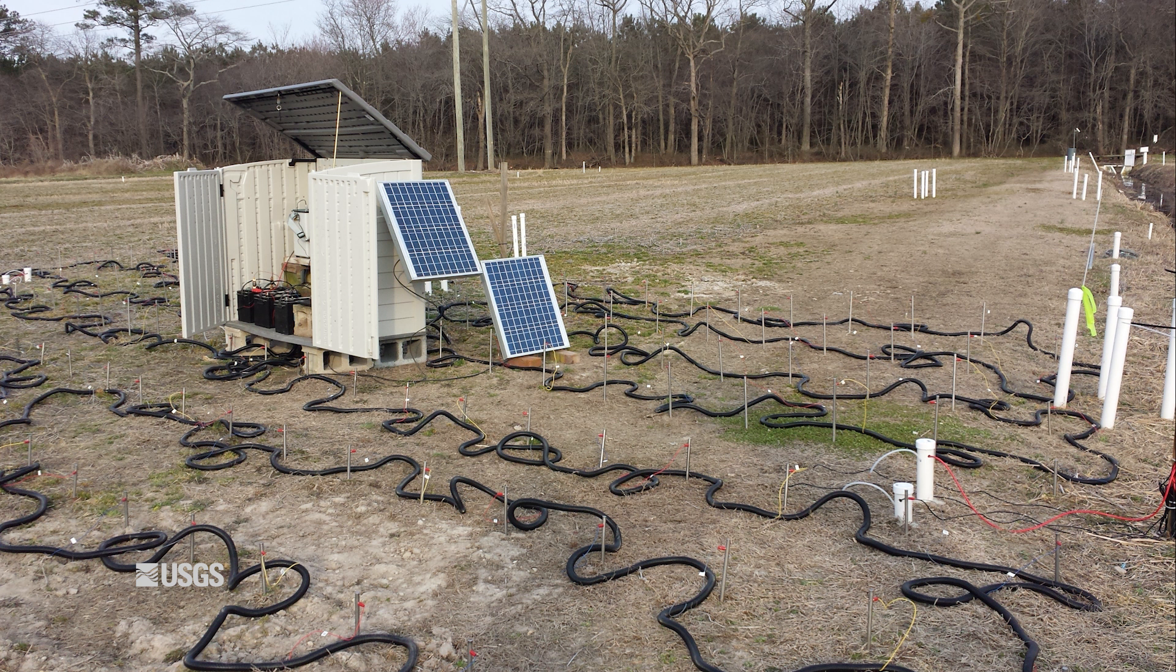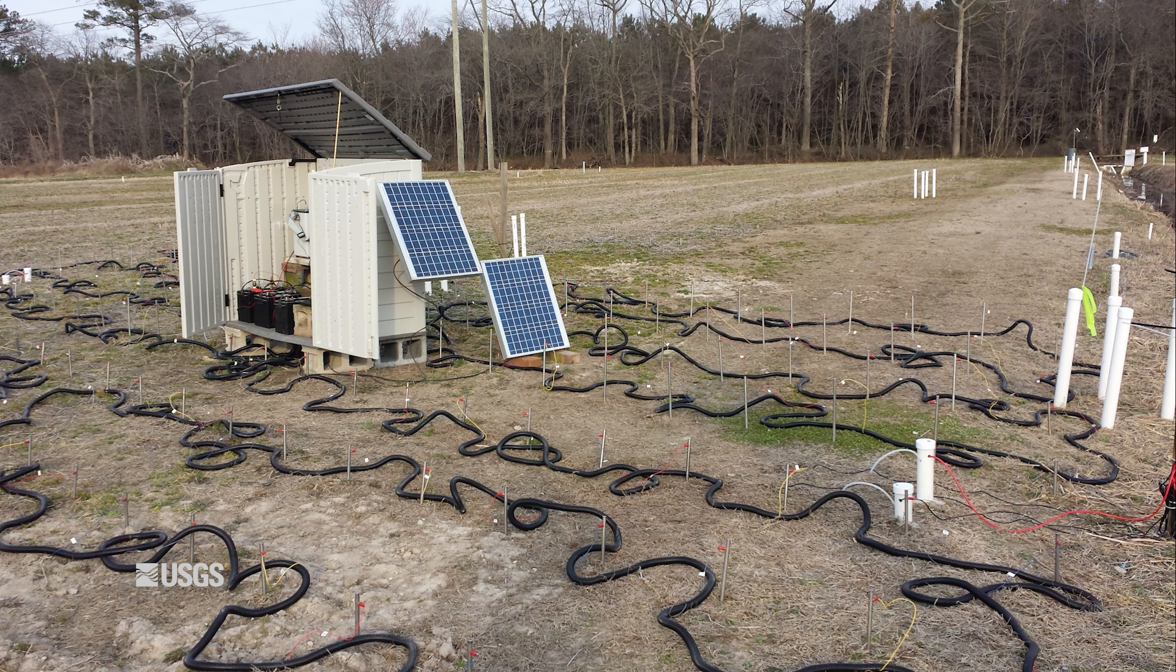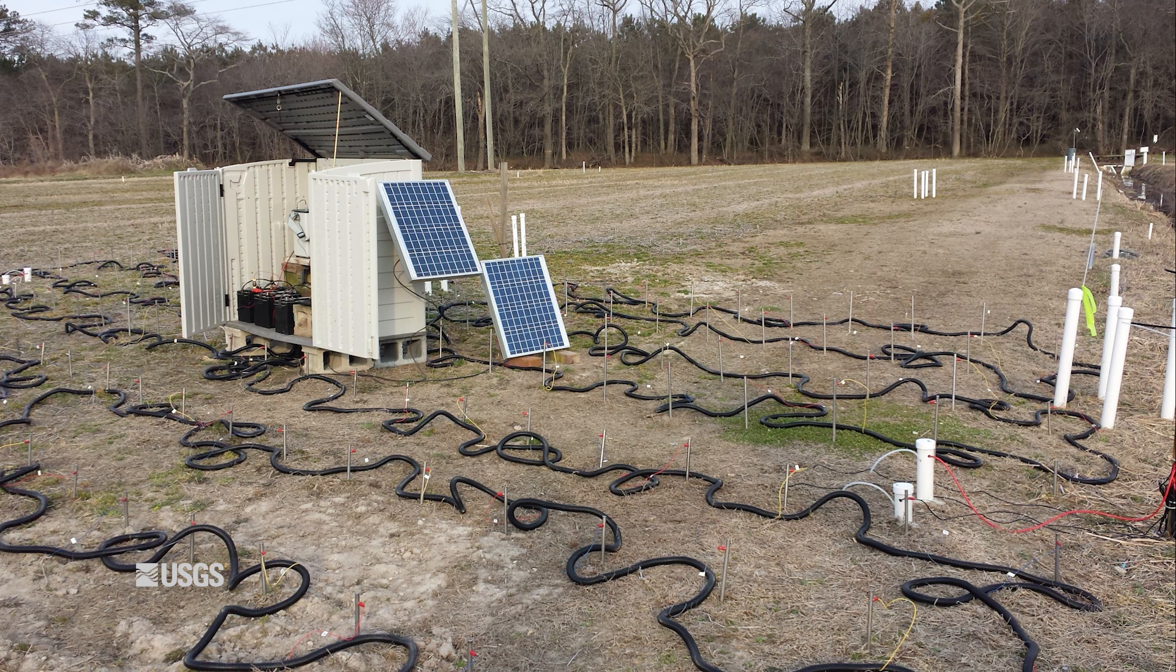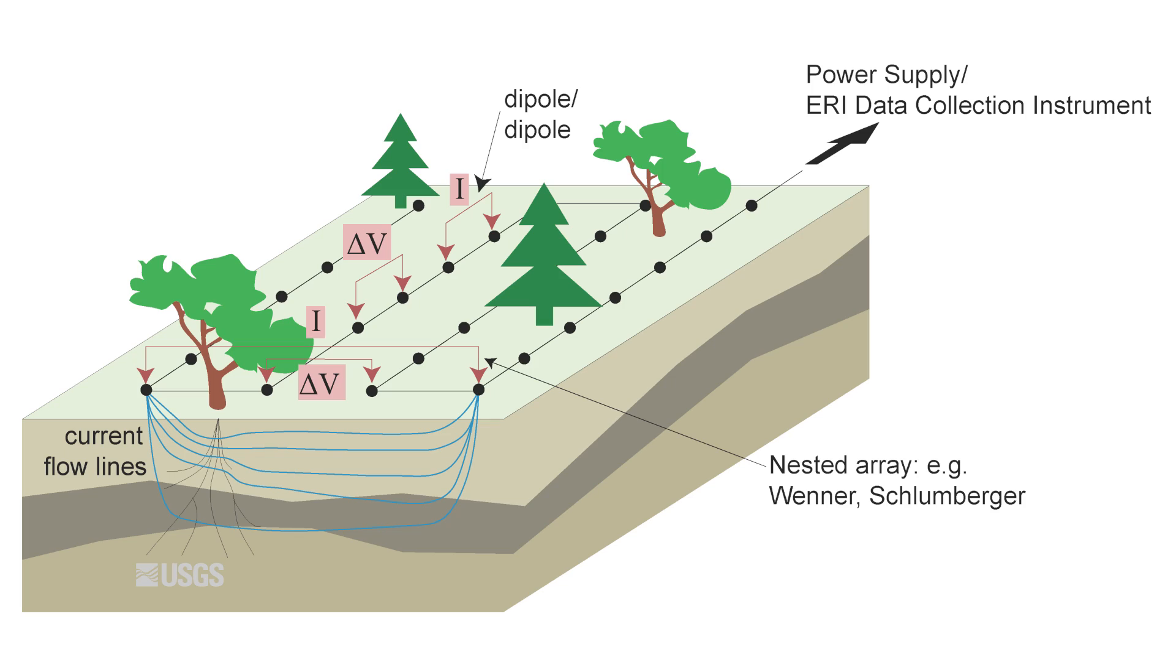Electrical resistivity imaging is a widely used geophysical method for environmental site management studies. The method is sensitive to fluid conductivity, interconnected porosity, saturation, clay content, and metallic materials.